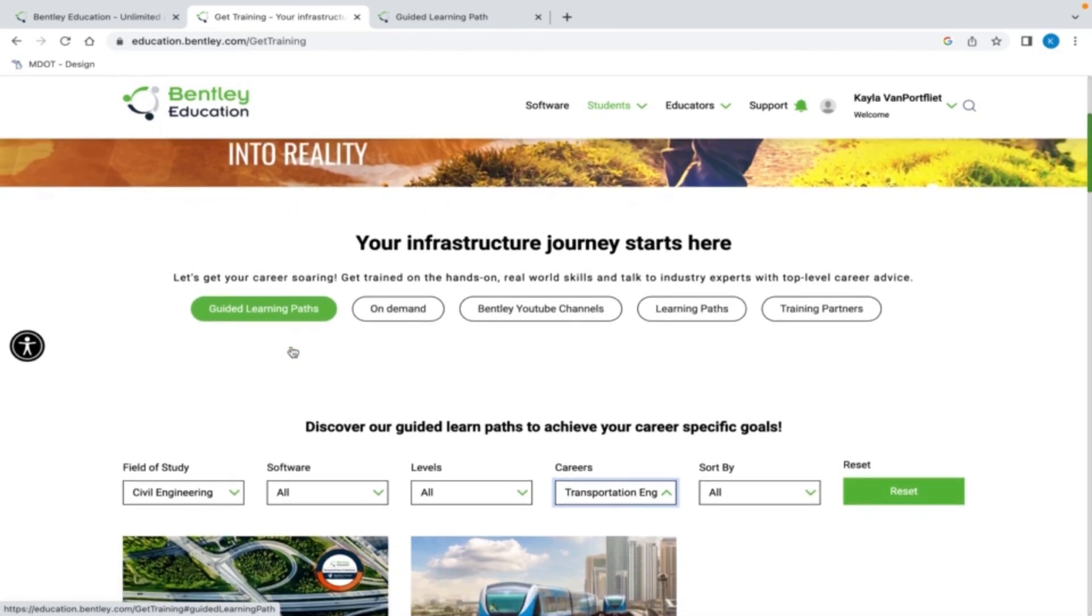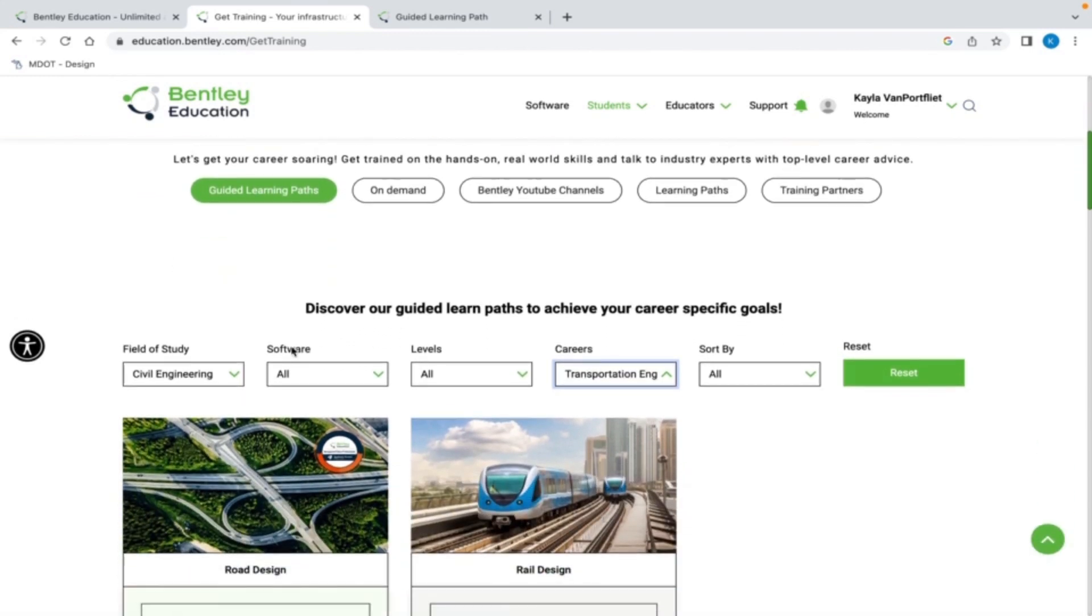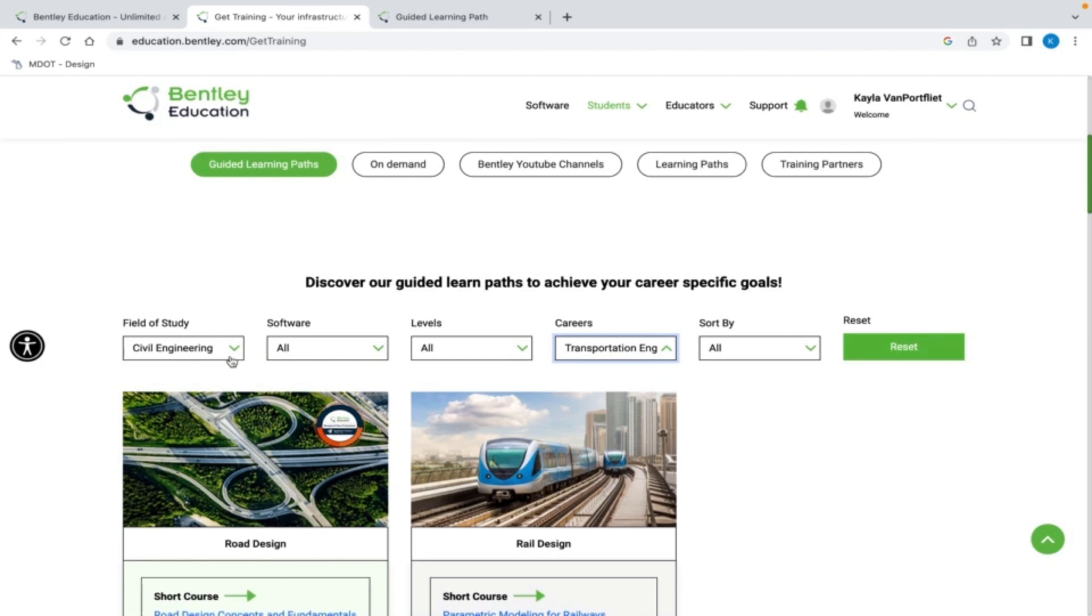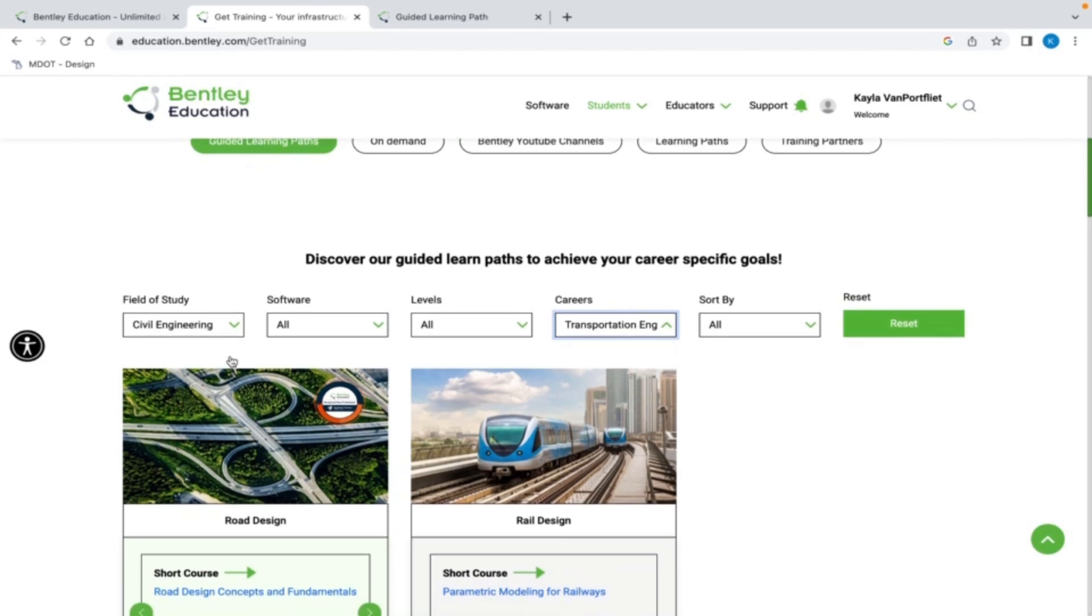Moving down the screen, I am going to select Civil Engineering as my field of study, Transportation Engineering as my career, and I am good with the presets for my remaining options. As you can see here, the portal provides trainings on specific software that best match my area of interest.